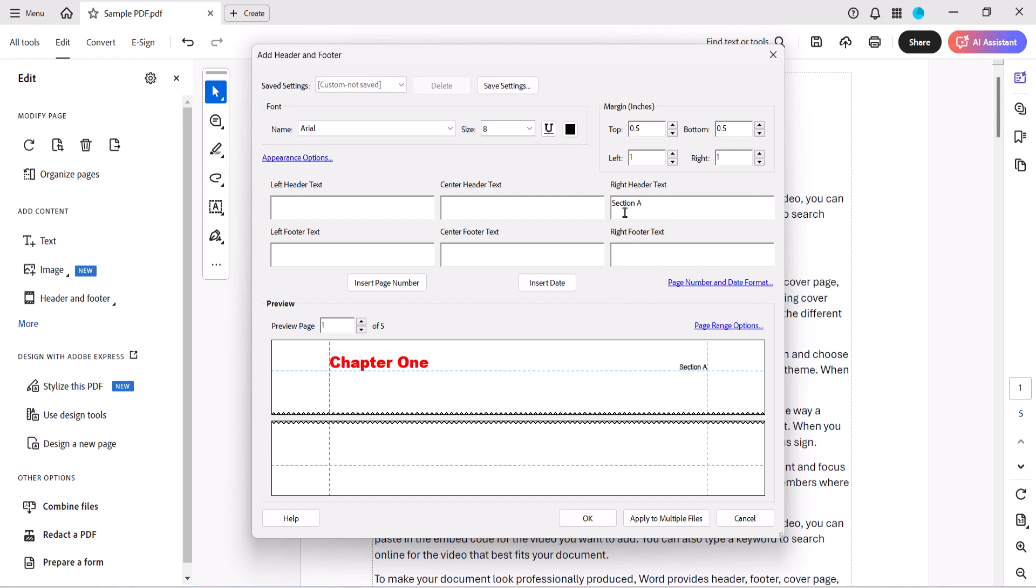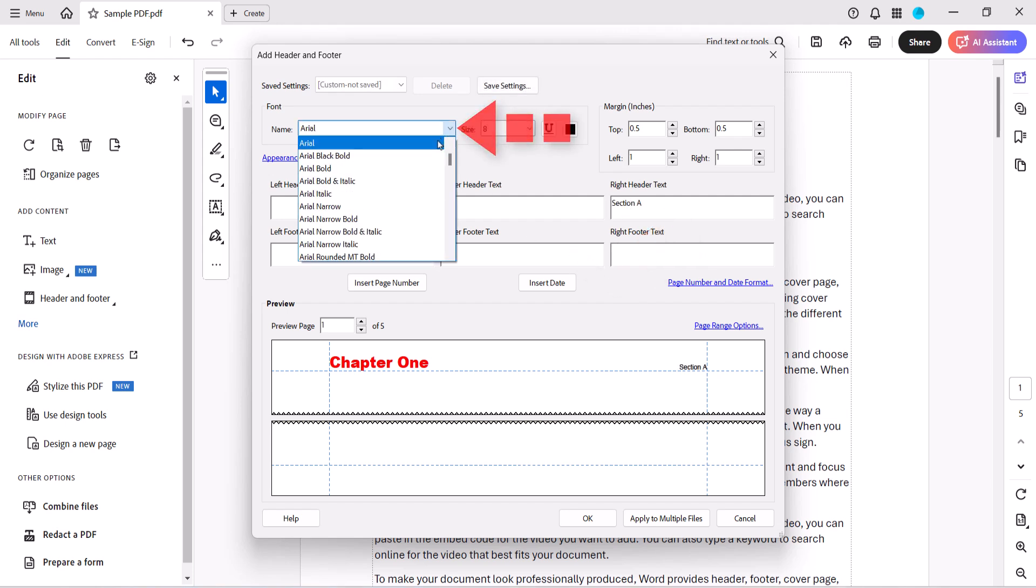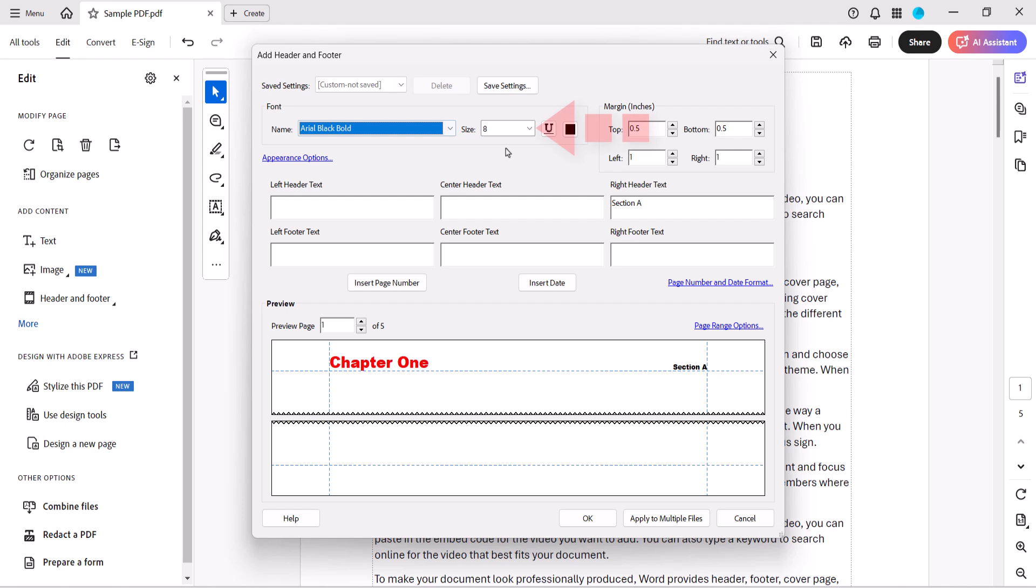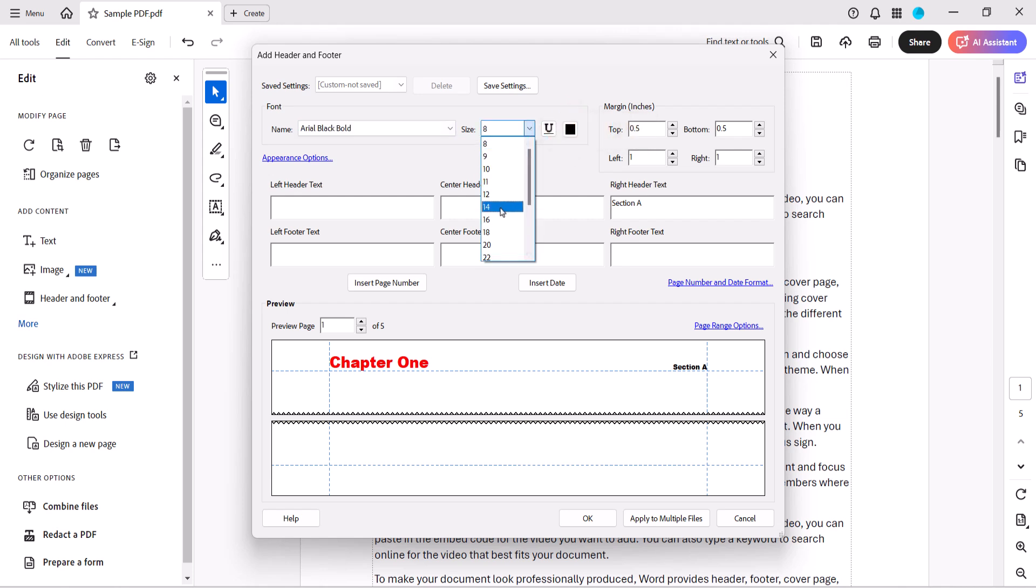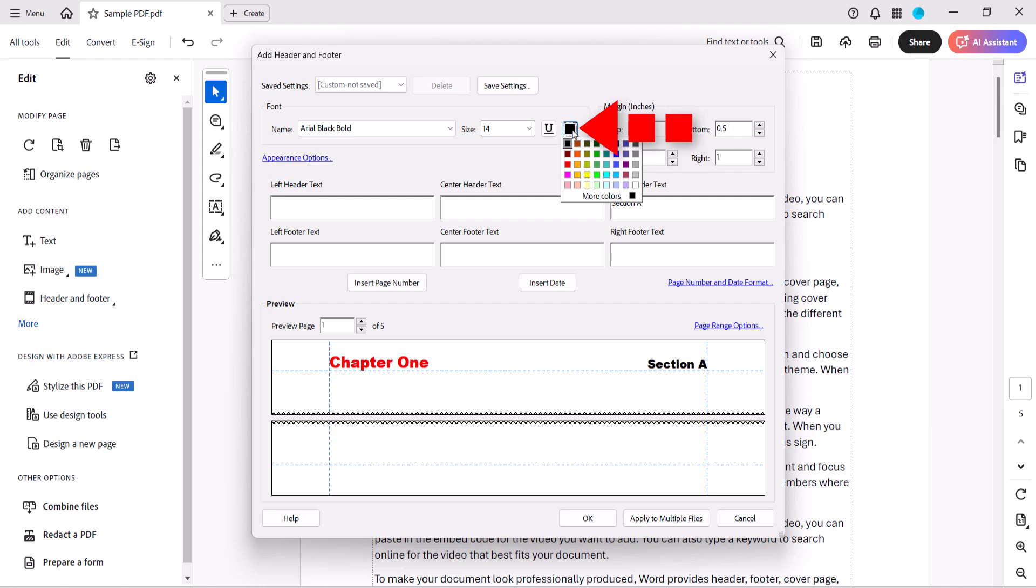You can once again change the font, font size, underlining, font color, or margins.